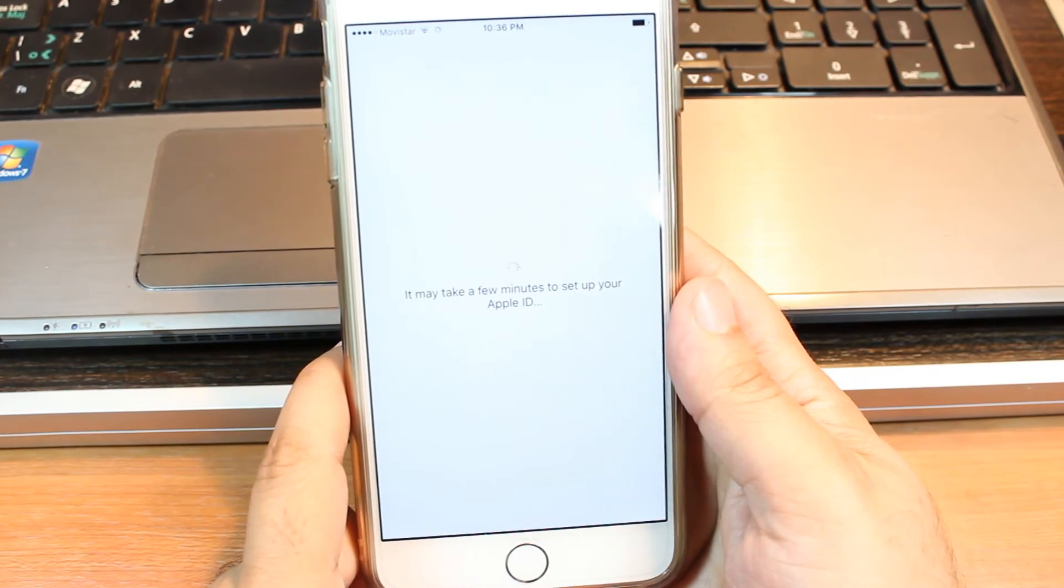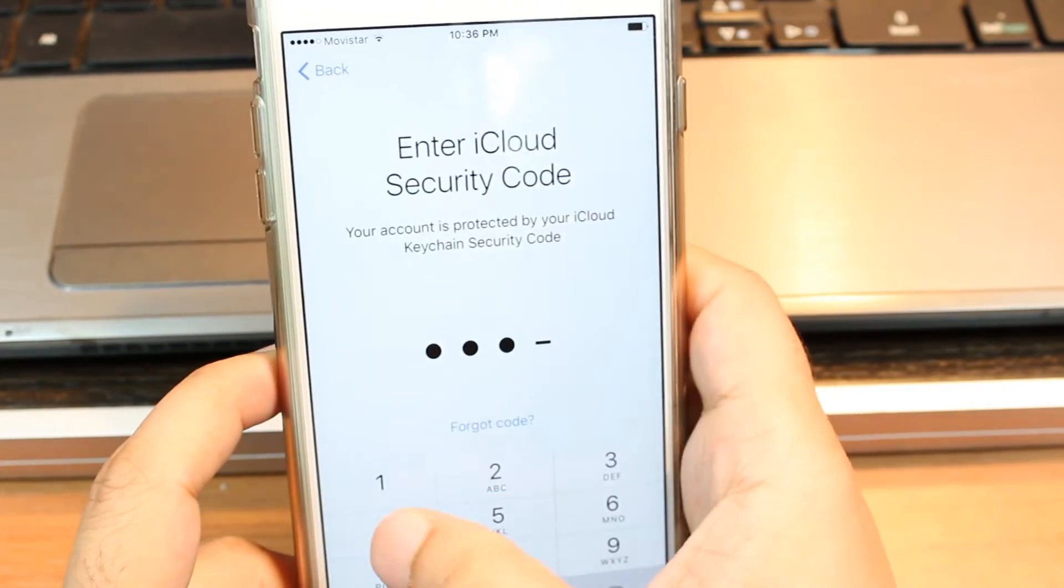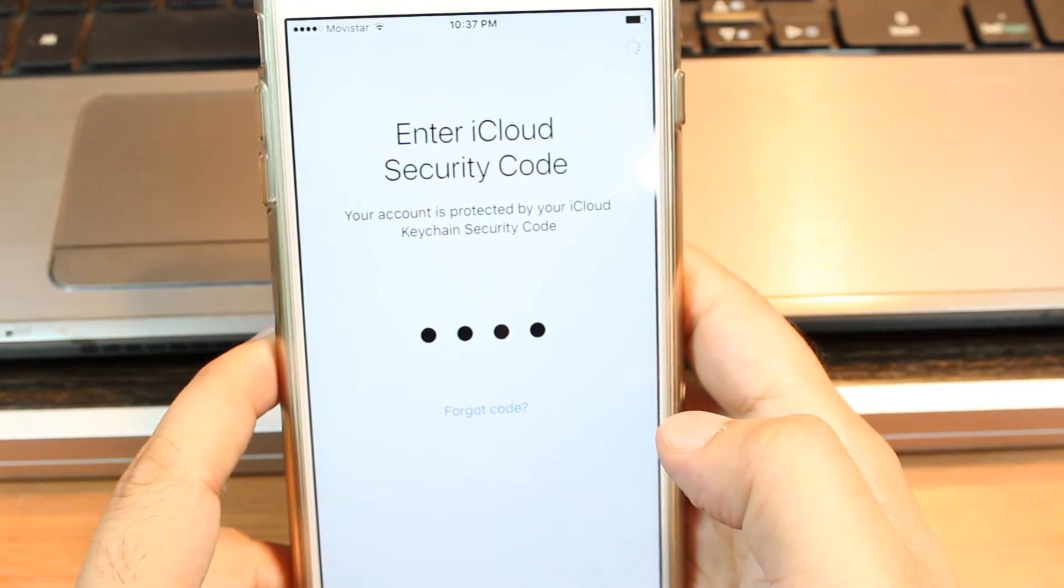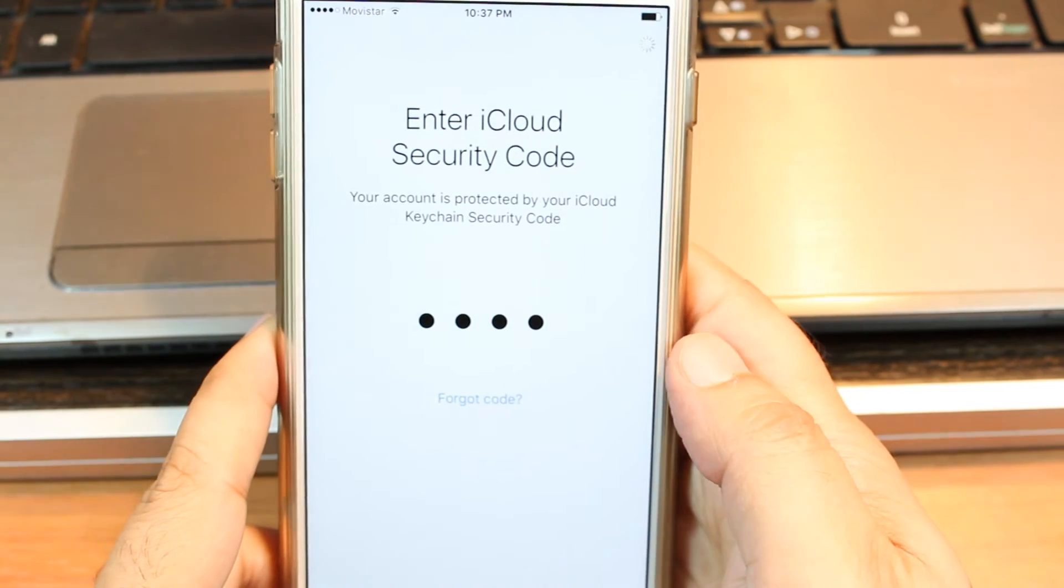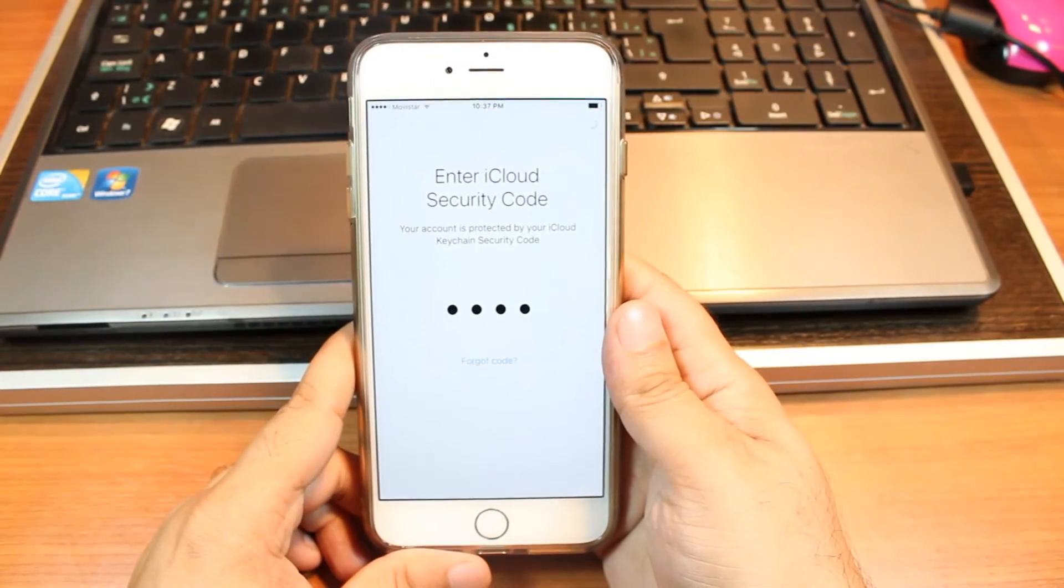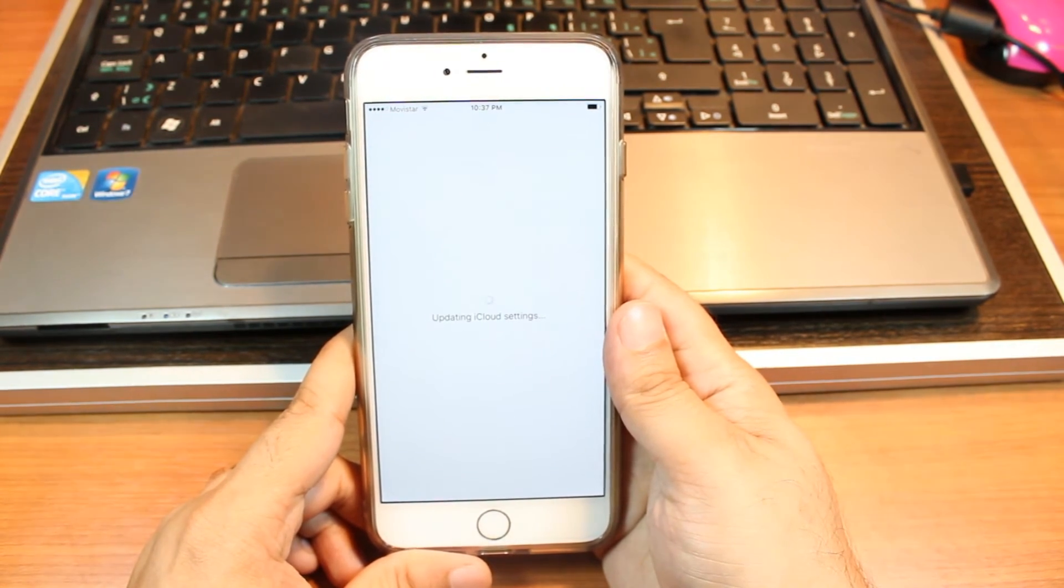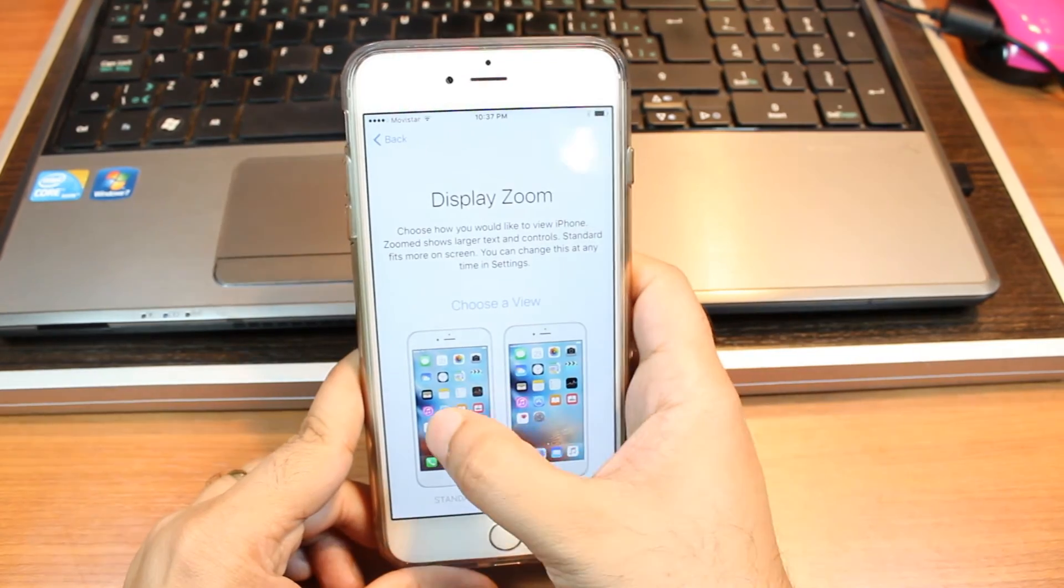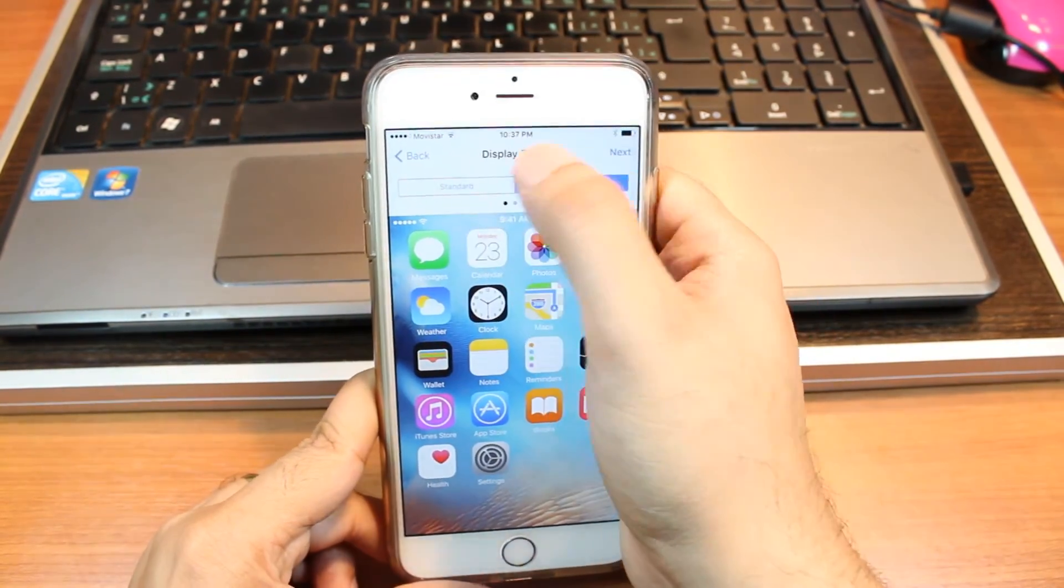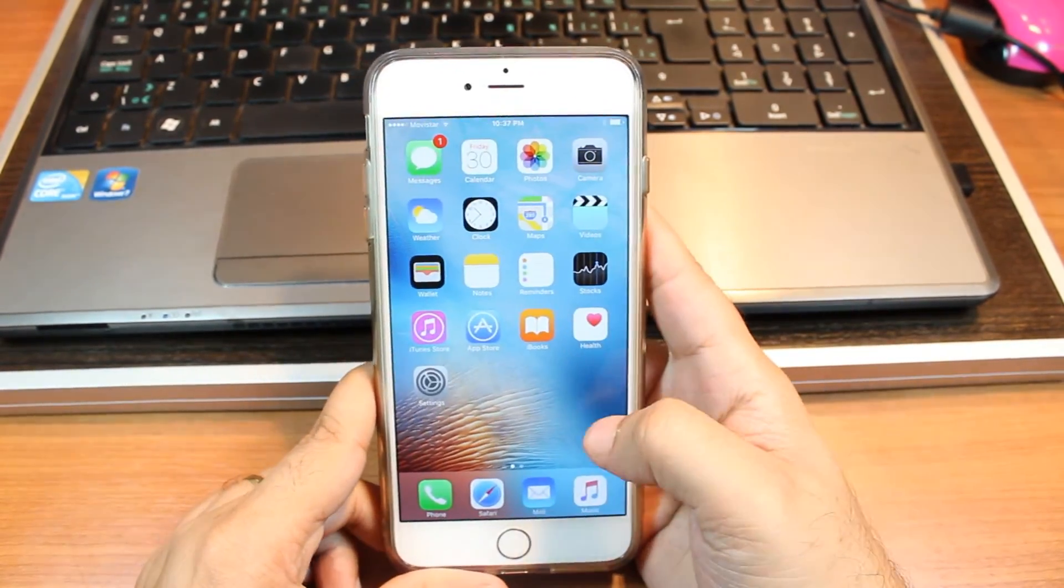It may take few minutes to set up your Apple ID. I hit agree. They make it more complicated every day. Now they are updating iCloud settings. I say don't send. I don't want nothing standard option. I choose standard zoom option. I hit standard option, hit next, get started and it's done.